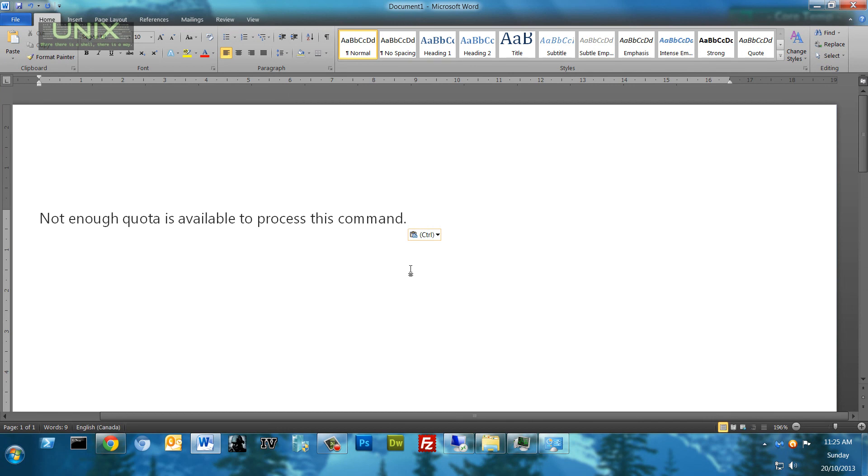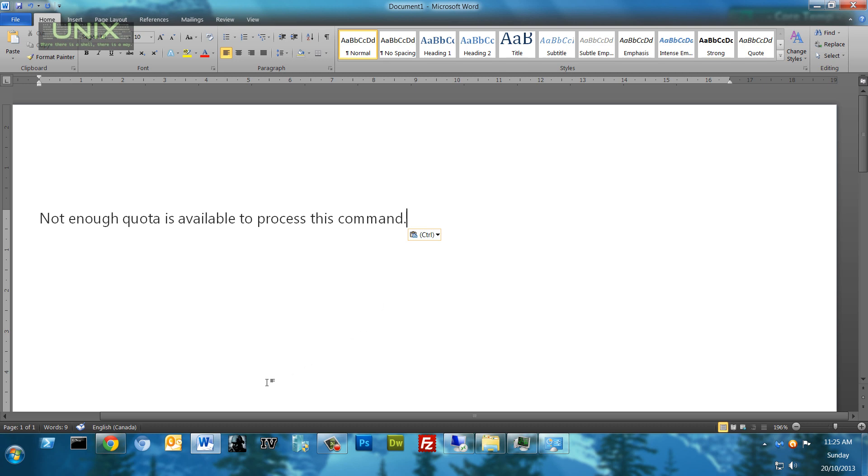This is an error that you might get normally in your desktop environment or you might get it in a server environment where you're using folder redirection like I am. Not enough quota is available to process this command. Now I looked online and couldn't find really anything helpful until I remembered one thing I'll show you in a minute.